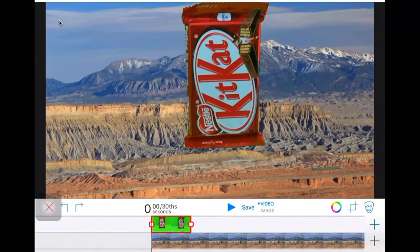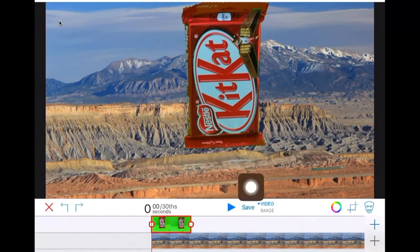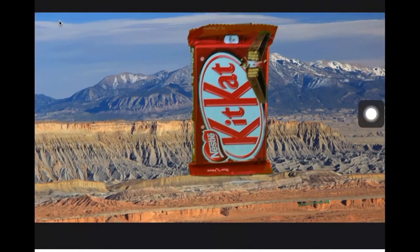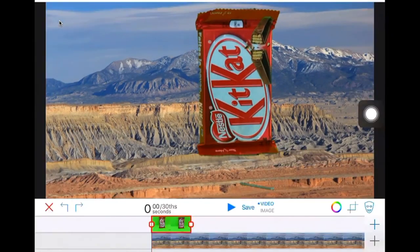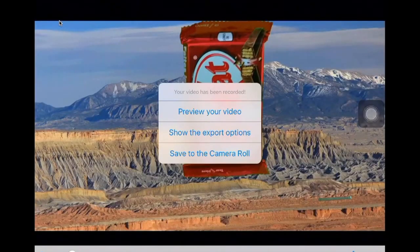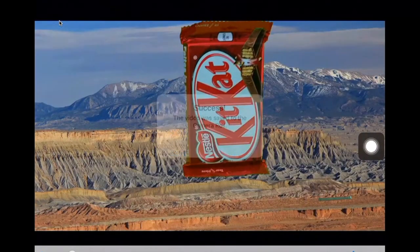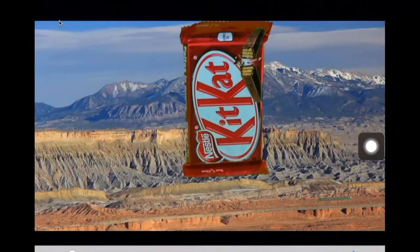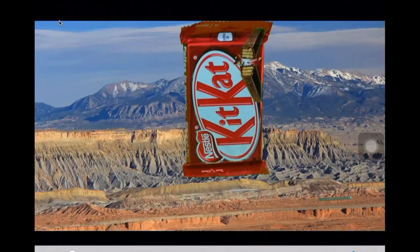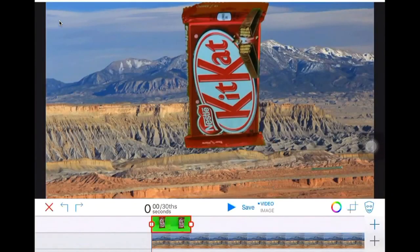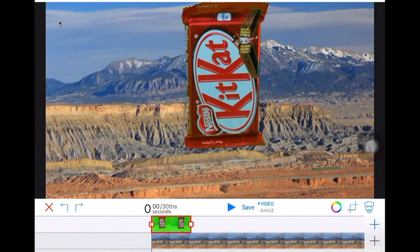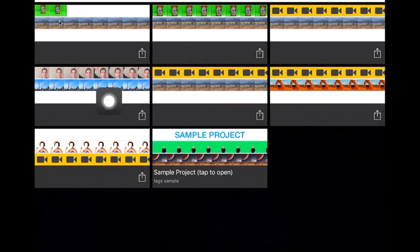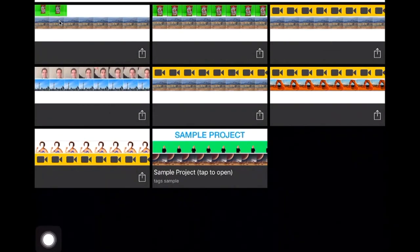Once you're done, you click done. Go back to your main area and you have all your different videos you've made there. I hope this video was helpful and take care. Bye.